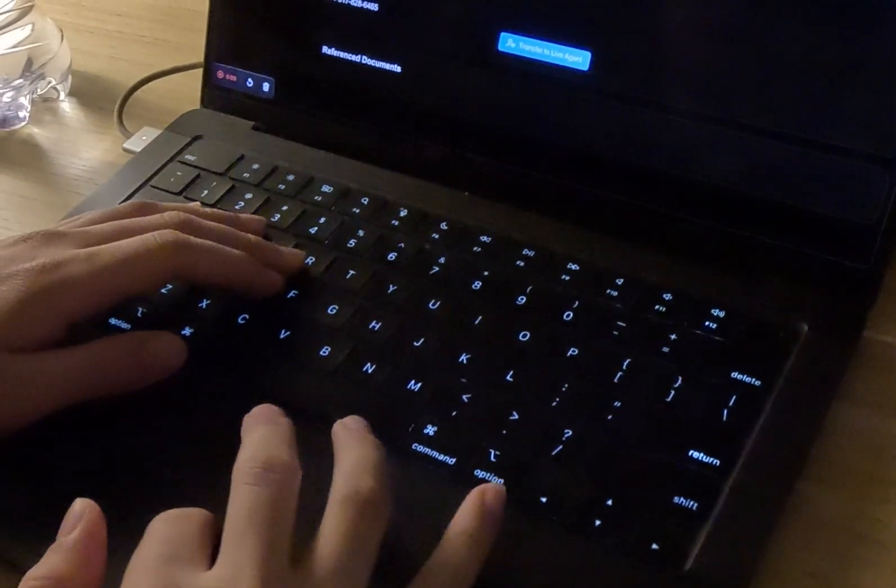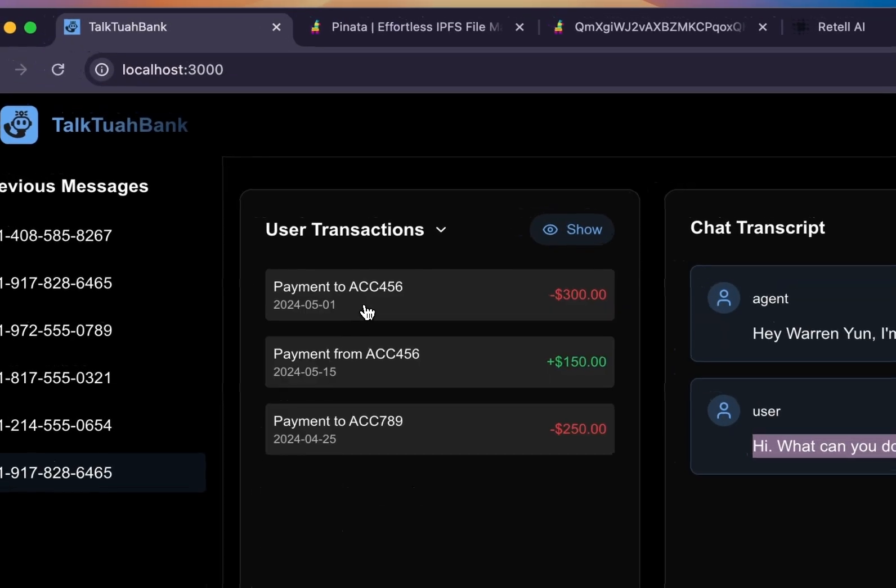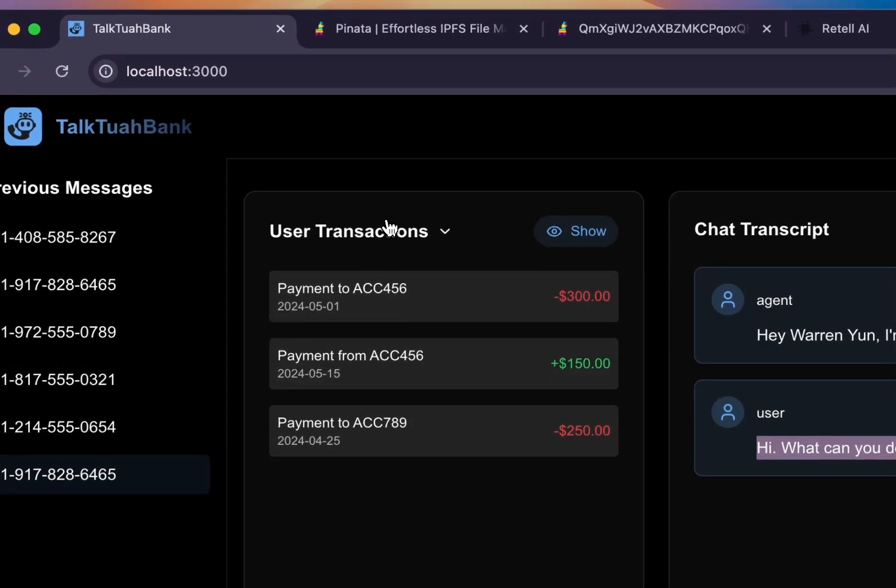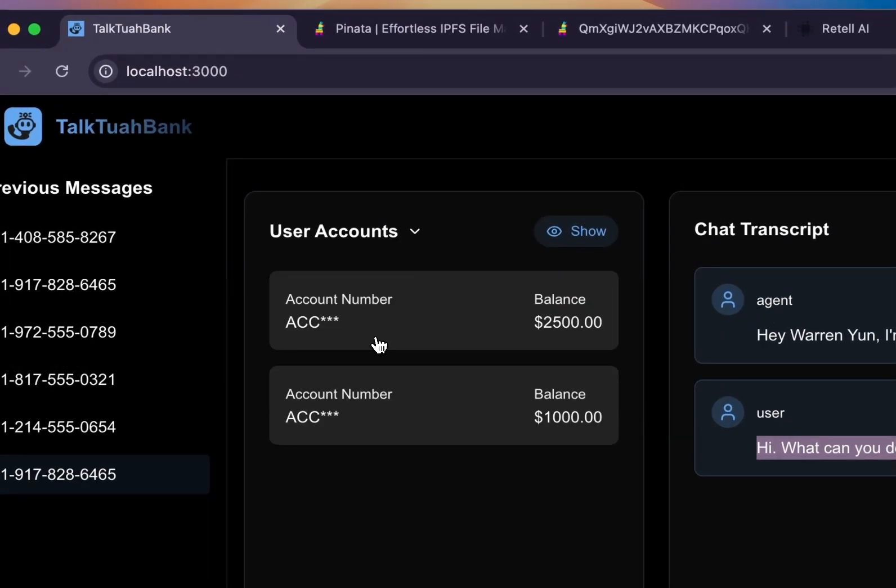Hey, I can help with things like checking your account balance, transferring funds, and even getting you started on a loan application.